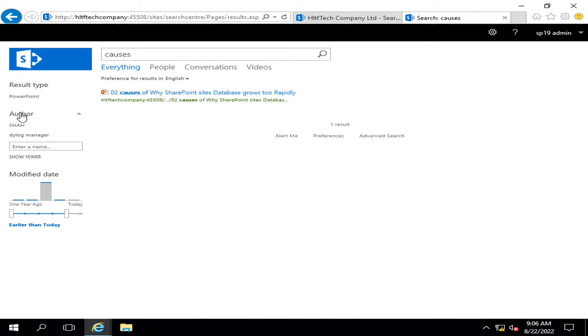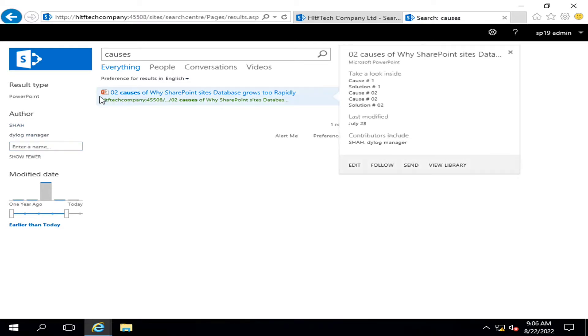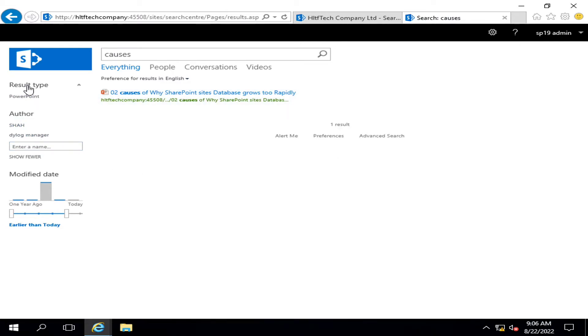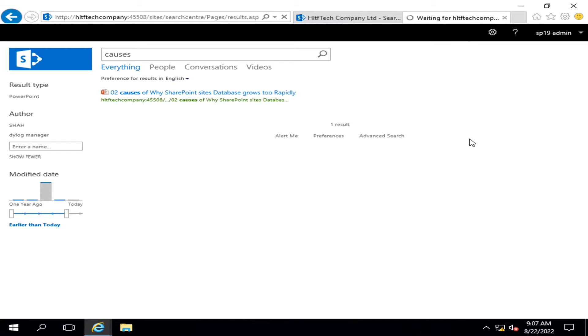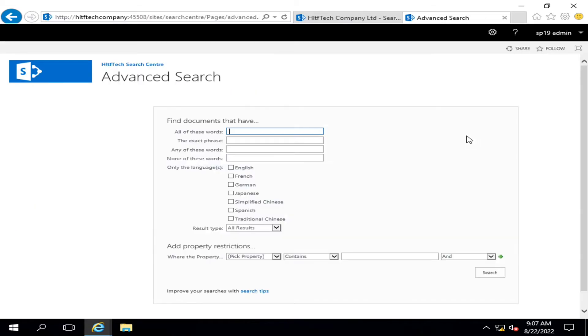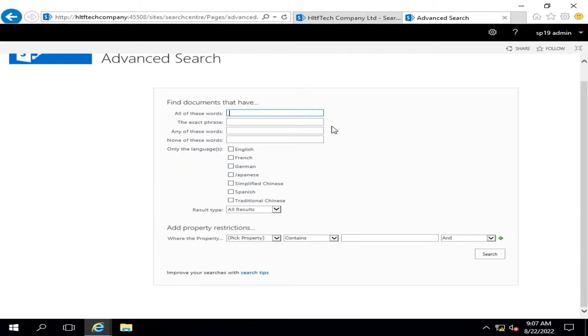Similarly, I can filter out more results here. I can filter on modified date, I can also filter on the author who is the author of this document, I can filter the result type. And most important, I can go into the advanced search.